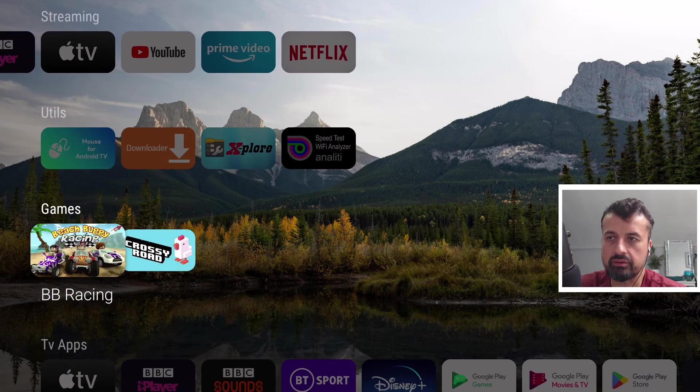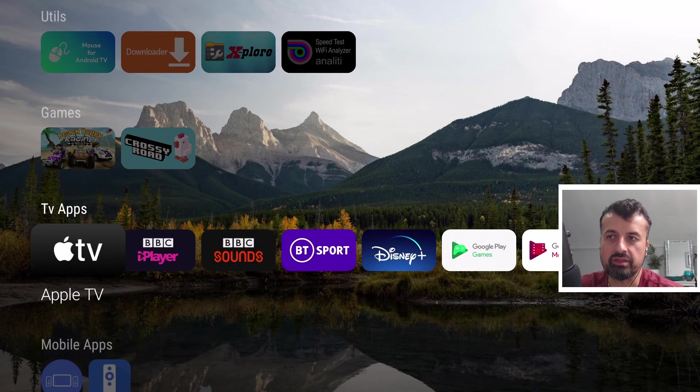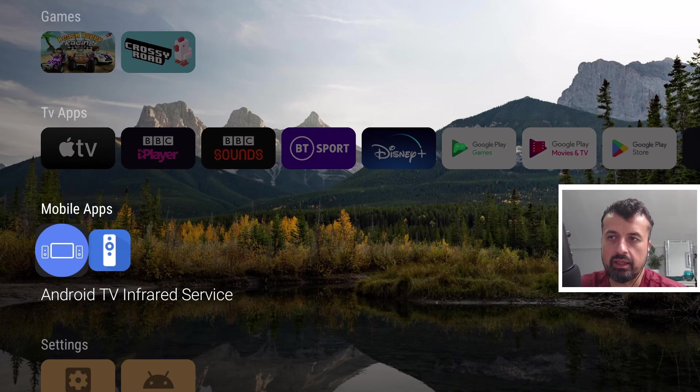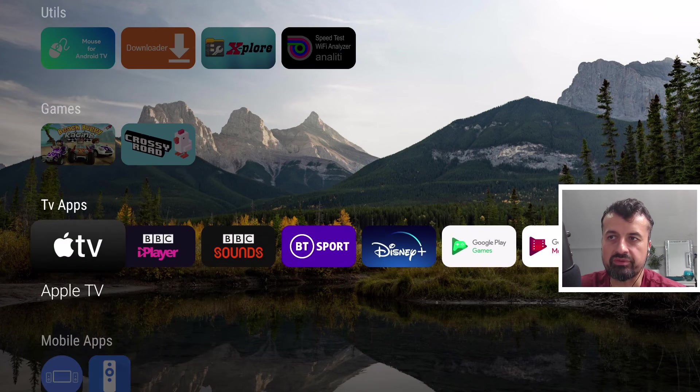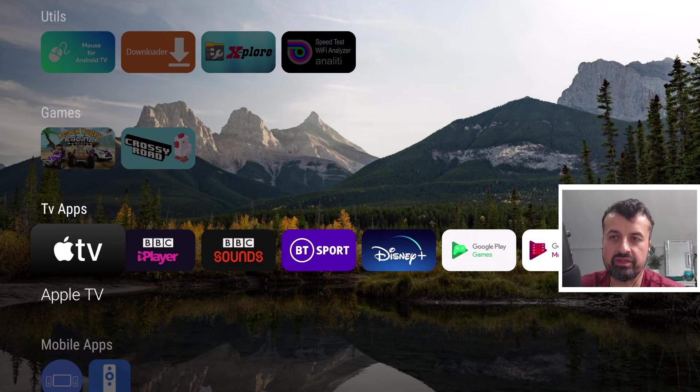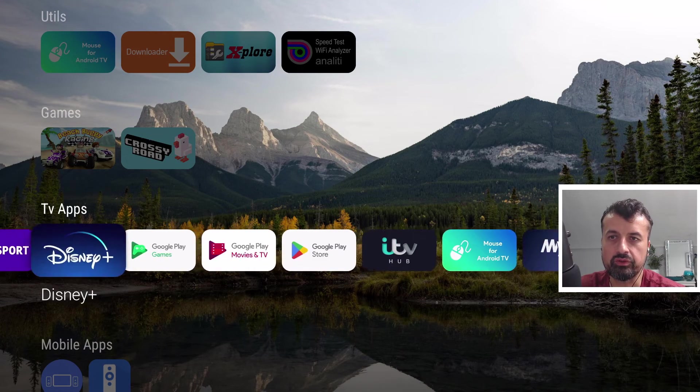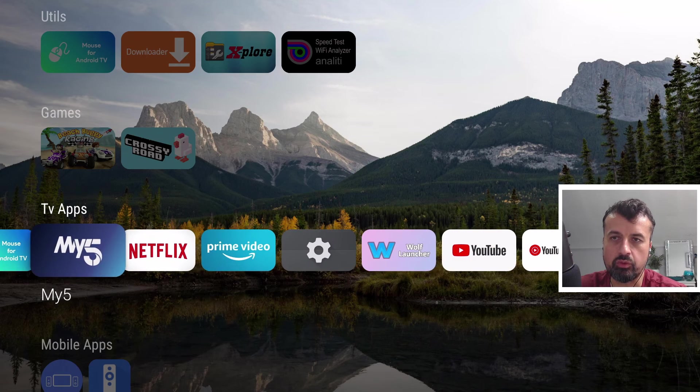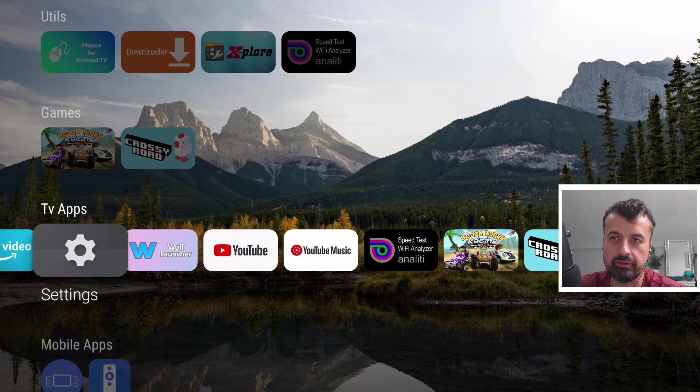If I scroll down here we are, so we have TV apps and I don't have any mobile apps so we have the TV apps here, so this now shows all of those applications installed on my device.